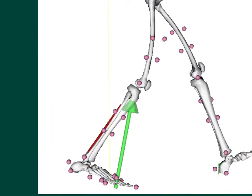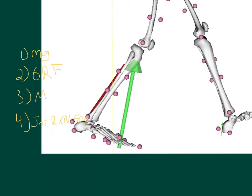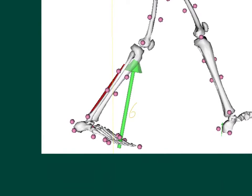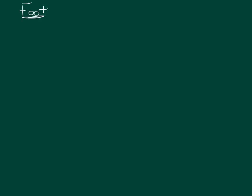We can zoom in and see the ground reaction force, the muscle force causing a net muscle moment at the ankle, the force of gravity acting down on each segment, and the joint reaction forces at each joint. The first step in solving this problem is to decompose the body into individual segments. We're going to start with the most distal segment — the foot segment.